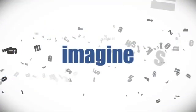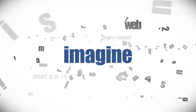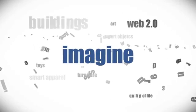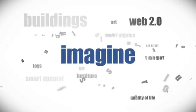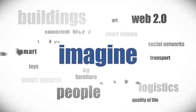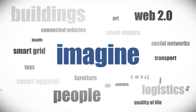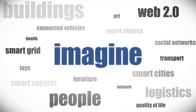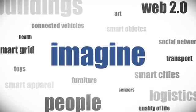Smart apparel, social networks, health, furniture, sensors, smart cities, buildings, toys, quality of life, people.